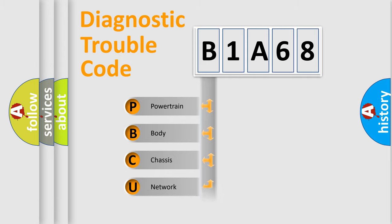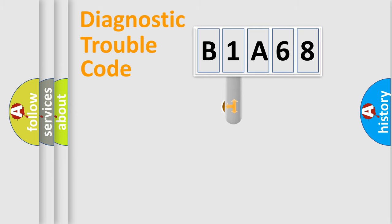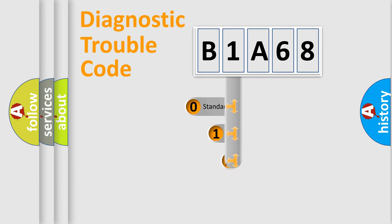Powertrain, Body, Chassis, Network. This distribution is defined in the first character code.